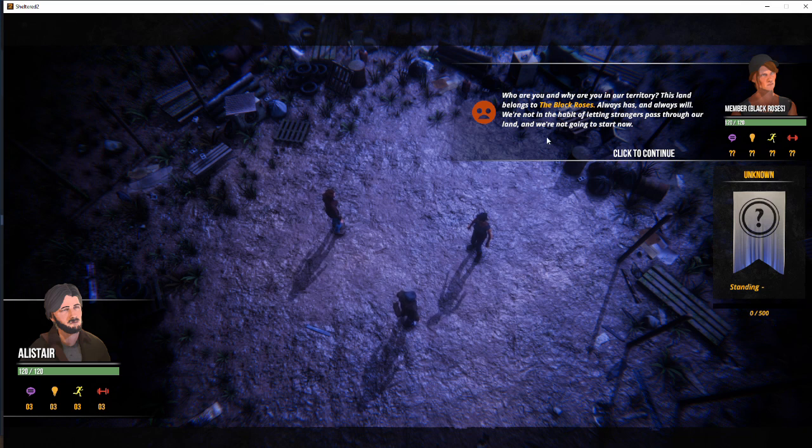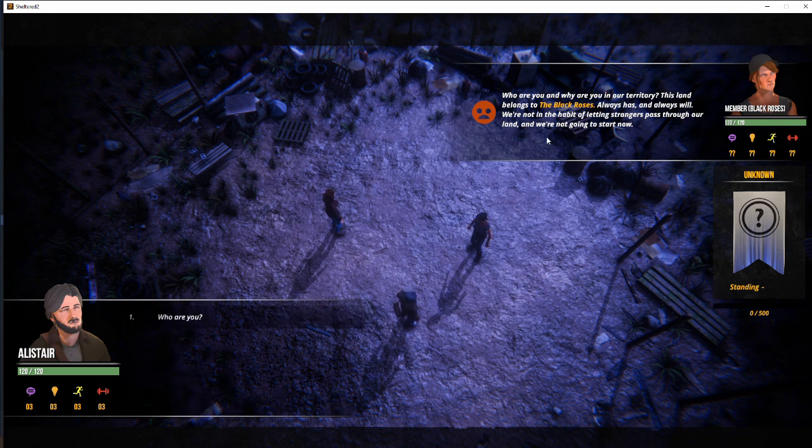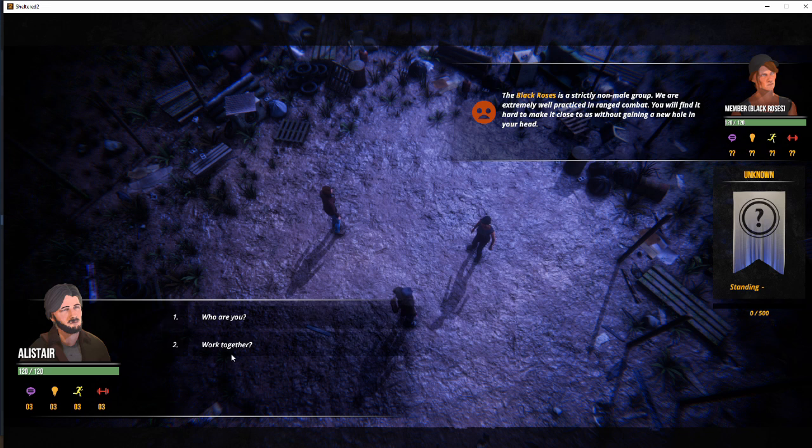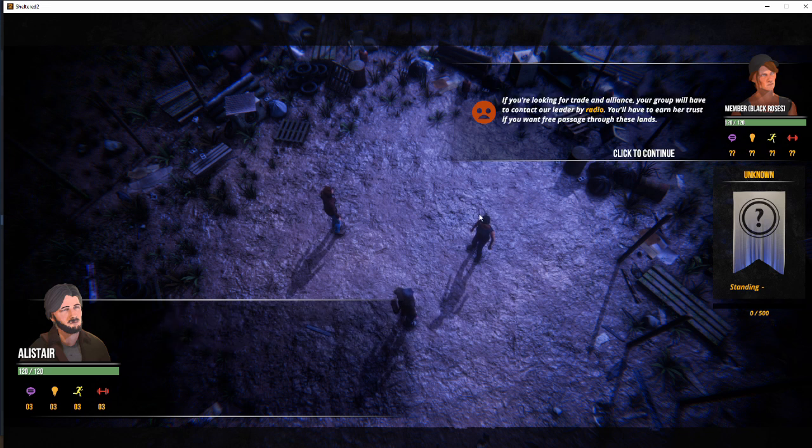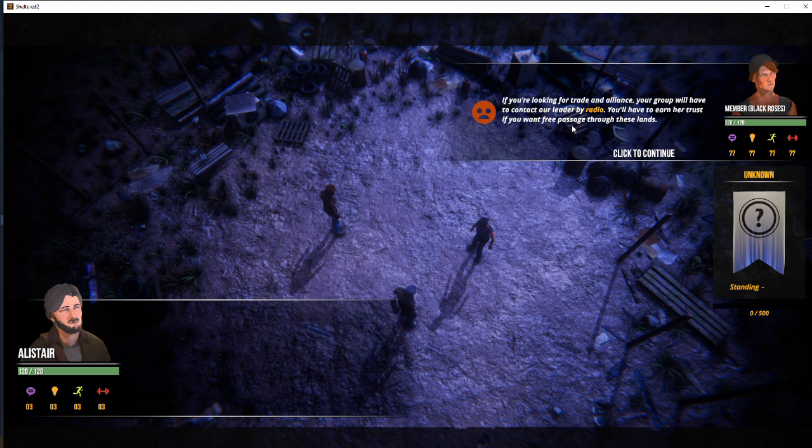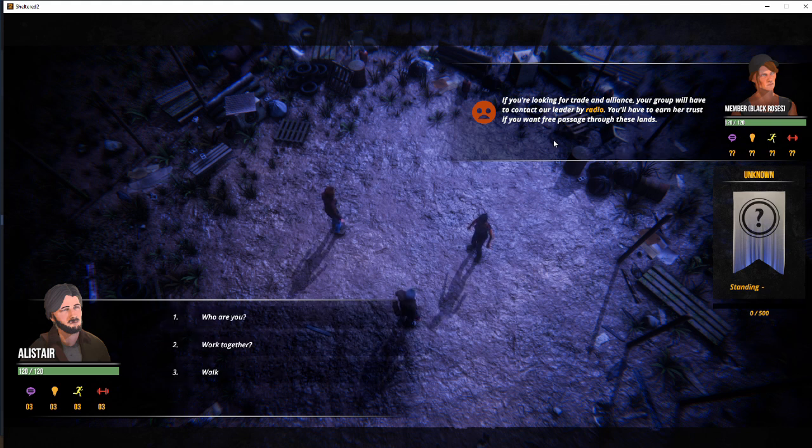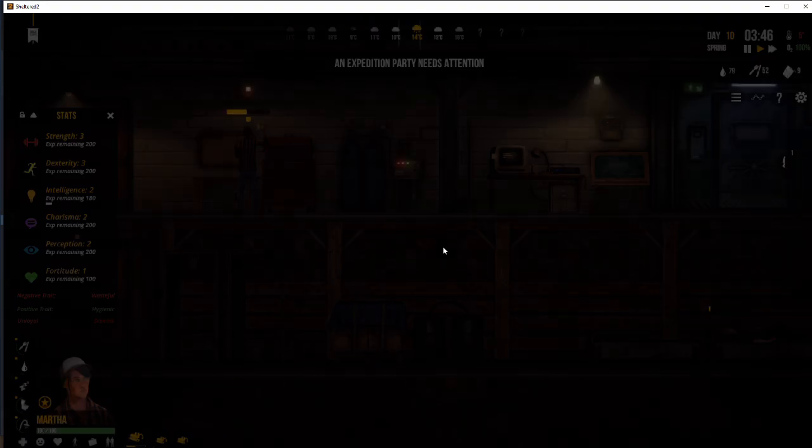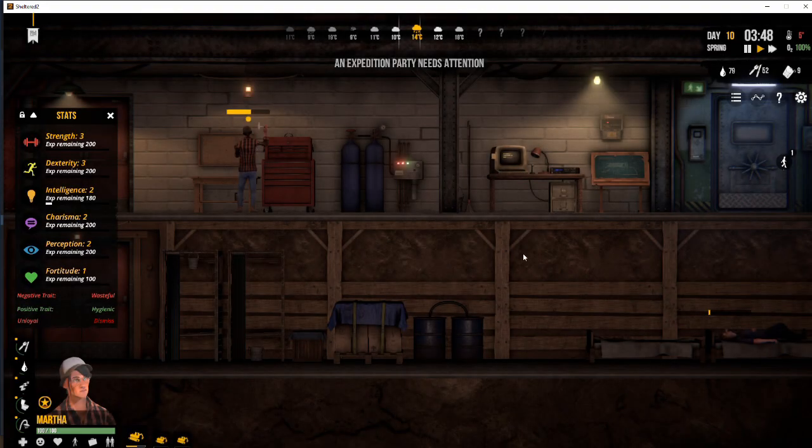So we can go through some various things. So who are you? The Black Roses, strictly non-male group. Looking for trade and alliance? Your group will have to contact our leader by radio. You'll have to earn her trust if you want your free passage through these lands. Okay, so we can now walk away.